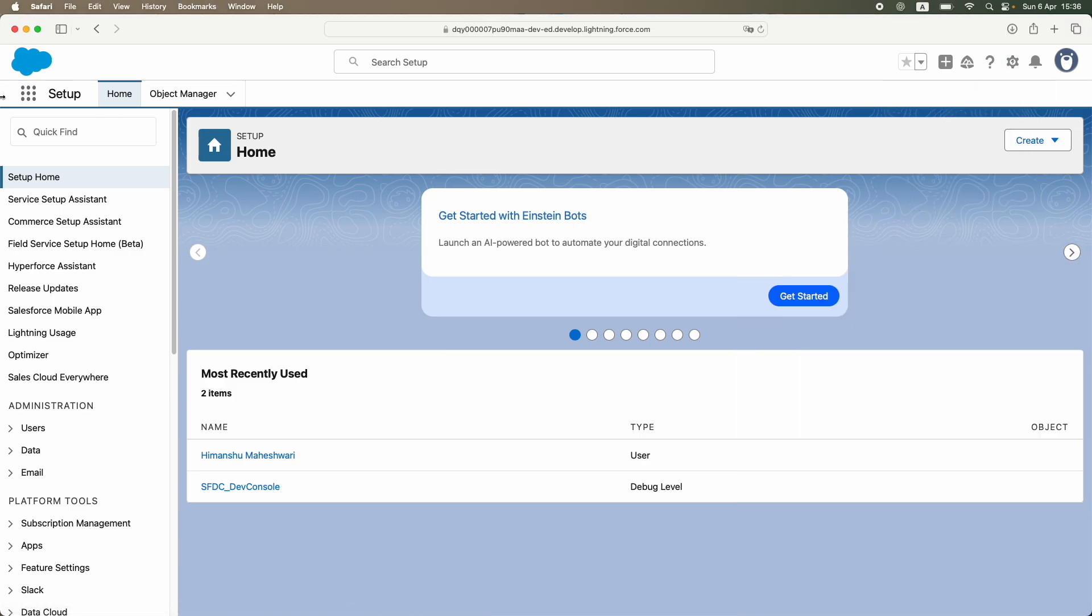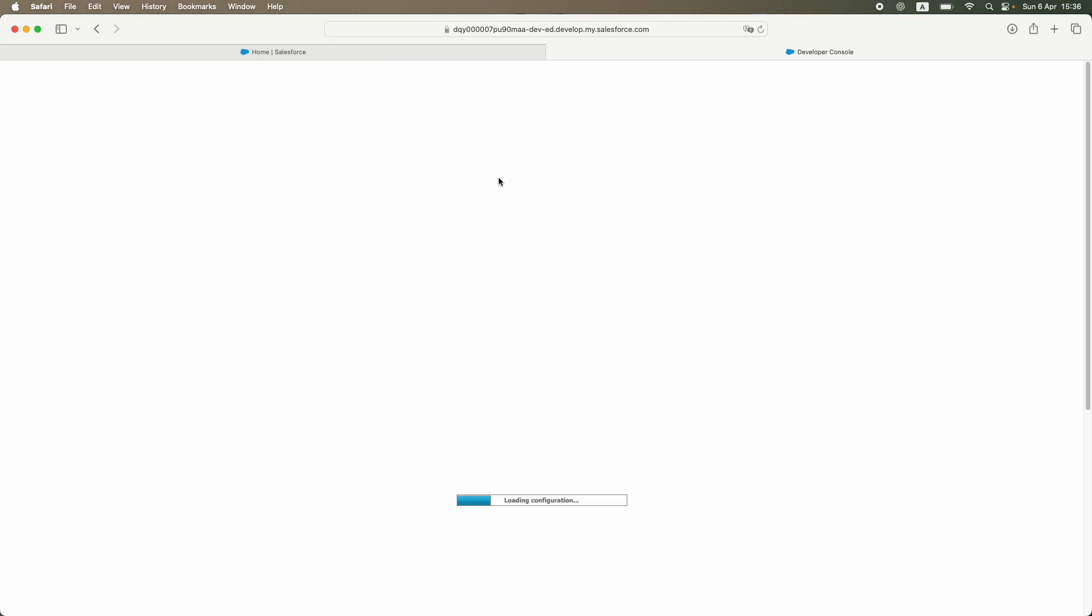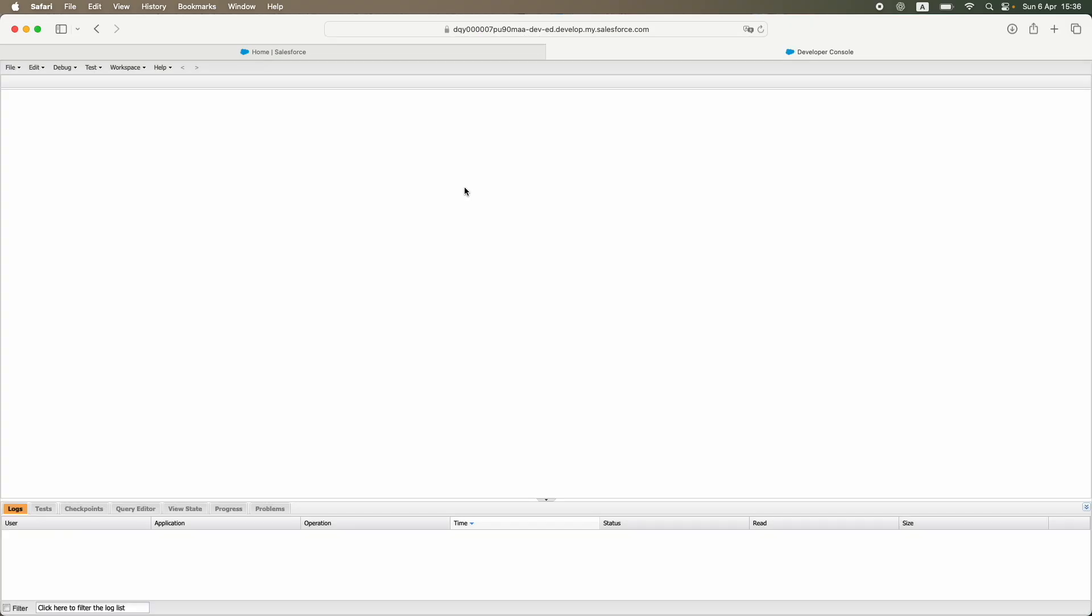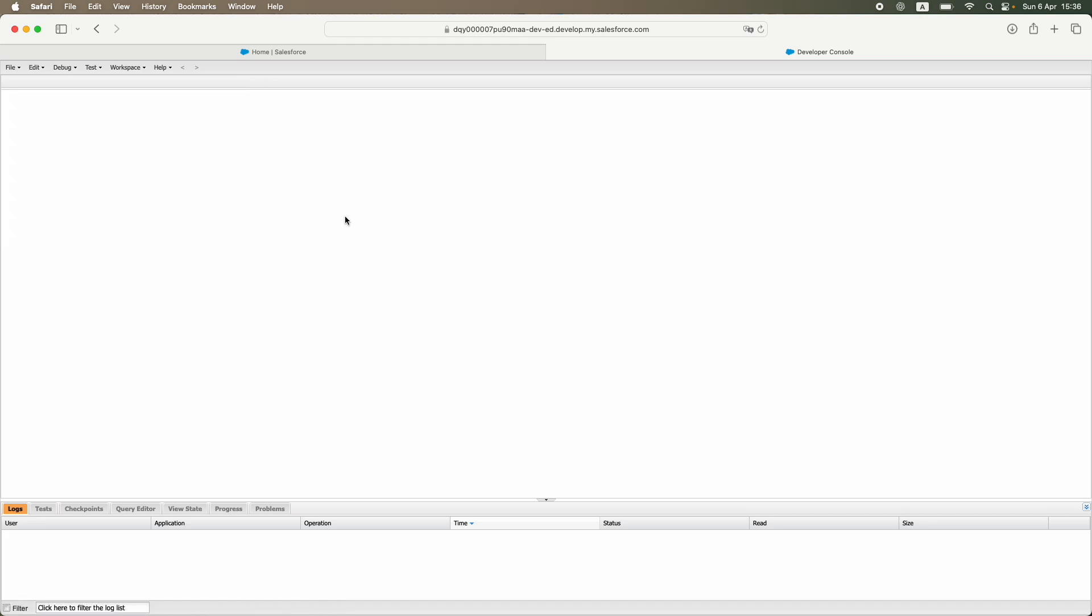All you have to do is you actually have to use some sort of IDE, integrated developer environment, where you can actually write code and publish it. So if I were to say 'new,' you see I don't have any option to actually create any kind of Lightning Web Components. A lot of people use the Developer Console, but now you have to actually move to something called VS Code.